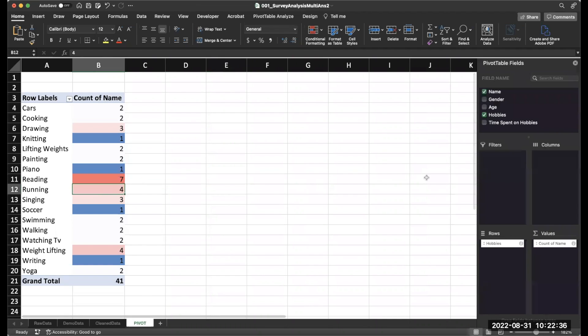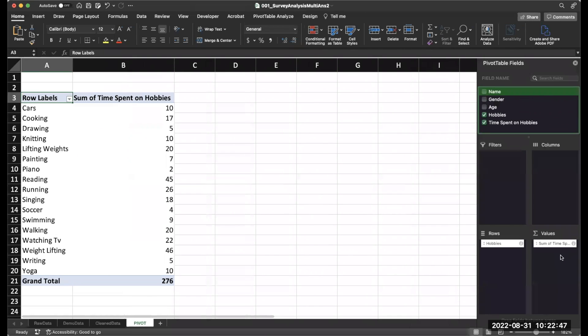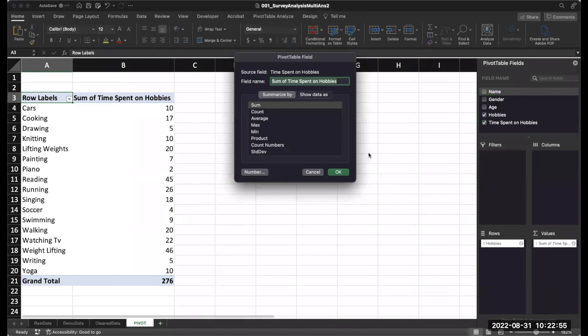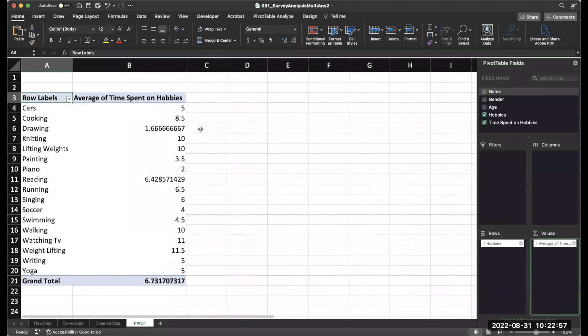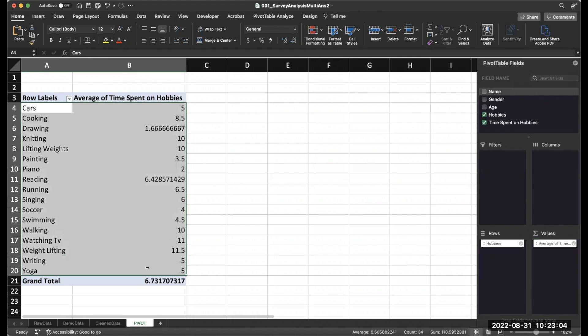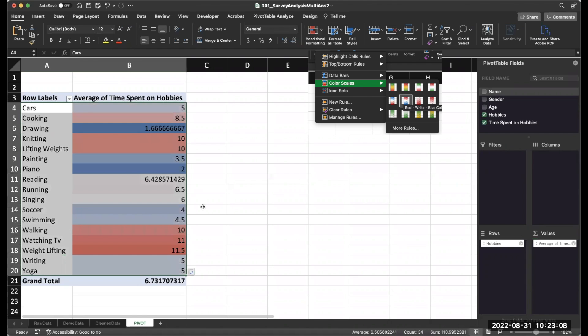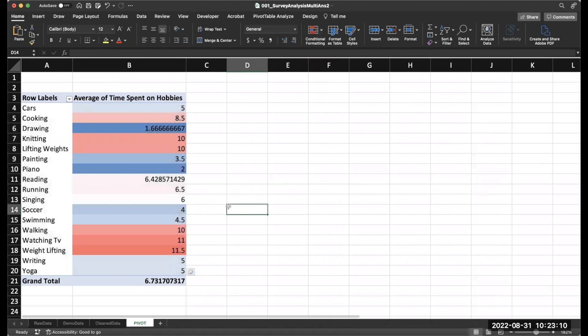Now say you didn't really want the count. You could ask other questions. Maybe you want to know how long everybody spends. So let's put time spent on hobbies. And this is the sum of the time spent on the hobbies. You could change this to be an average. So it looks like on average, people spend the most time reading, walking, weightlifting. Go back to the conditional formatting. And there you go. You can quickly visualize that information.